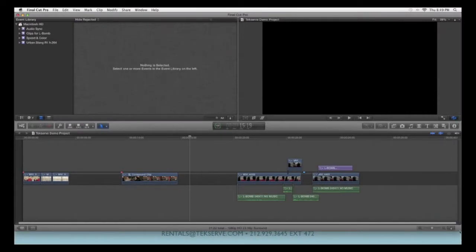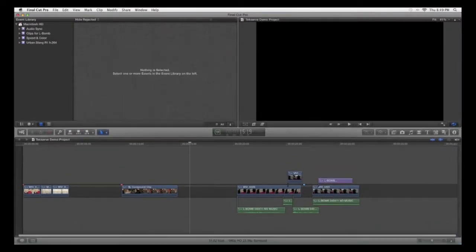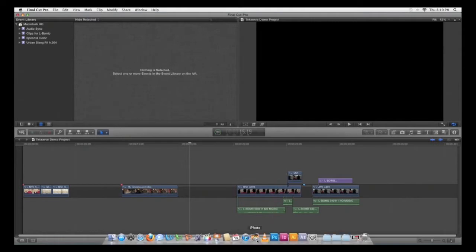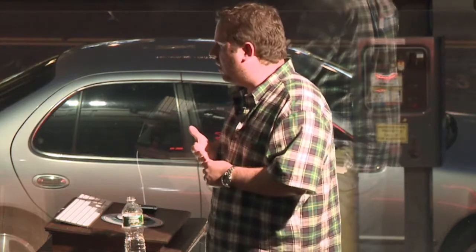It looks like iMovie out of the box, but I promise you that after using it for a short period of time, it is not. There is tape transport control inside of the program — it's meant for anything that travels over a firewire cable. It's not good enough for most people.